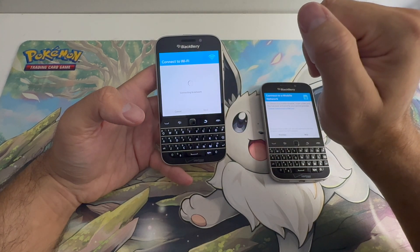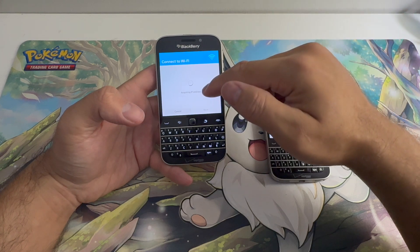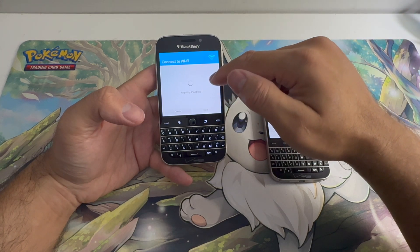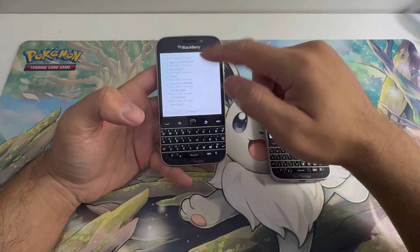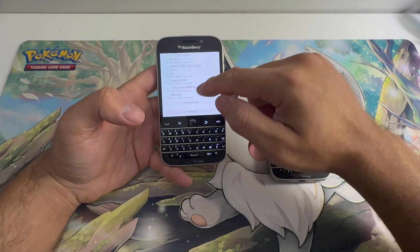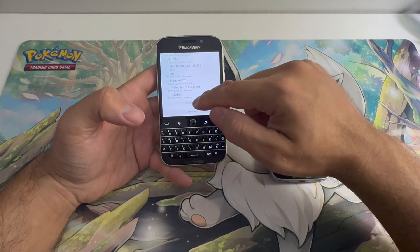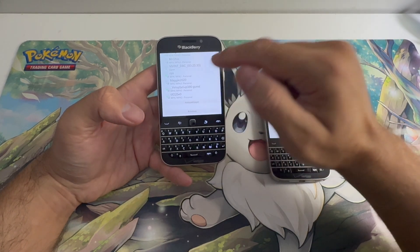Connected to network. This method is a lot faster — you scroll down to hotspot login and you press it.